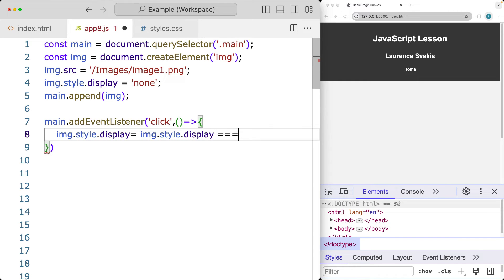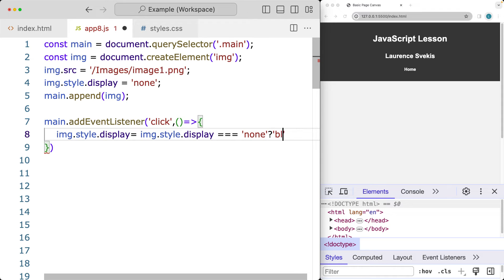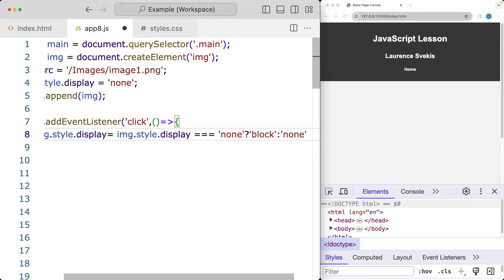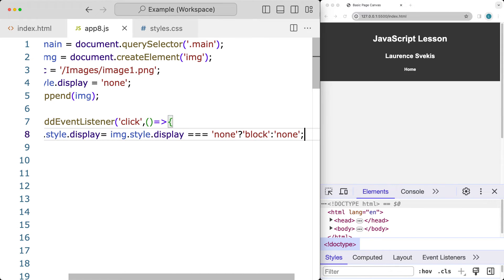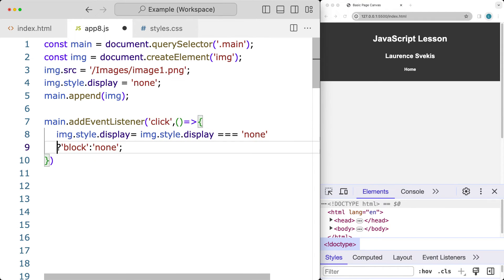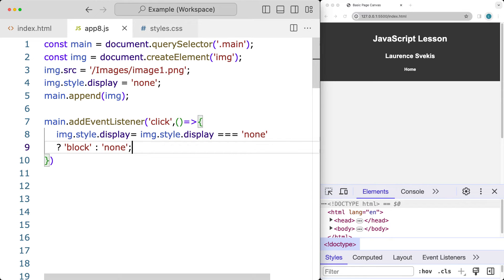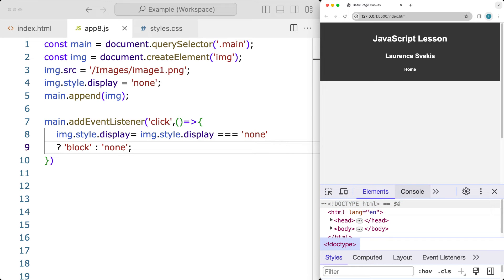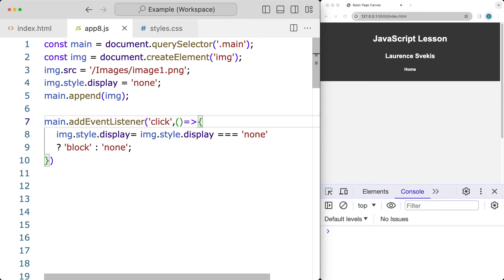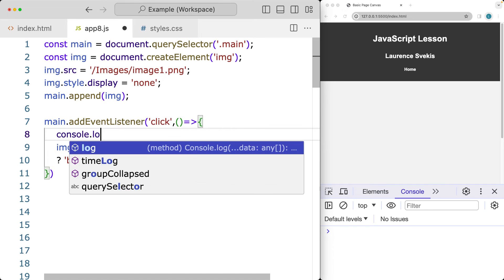If the display is equal to none, we're going to update it to equal block. We'll use a ternary operator for that, which gives us a way to toggle the display. If it's block, we set it back to none. That's the statement that will allow us to toggle the image, and I'll also log to the console so we can see that main was clicked.